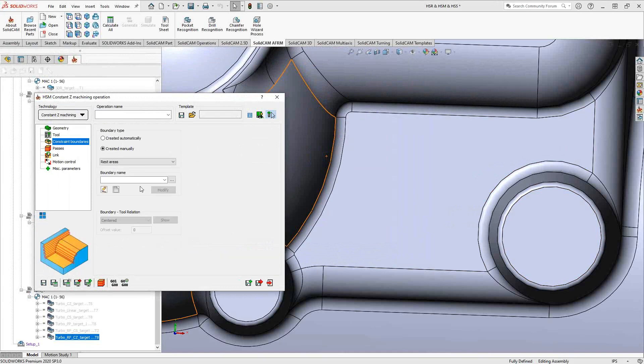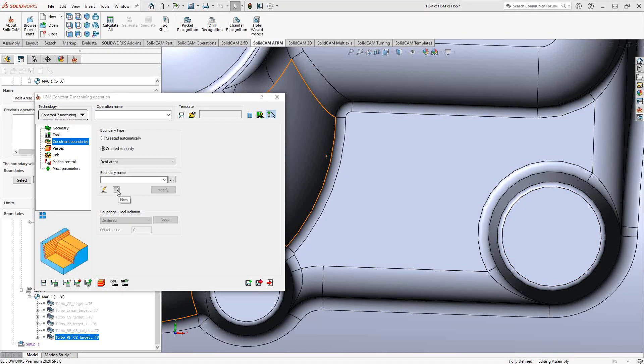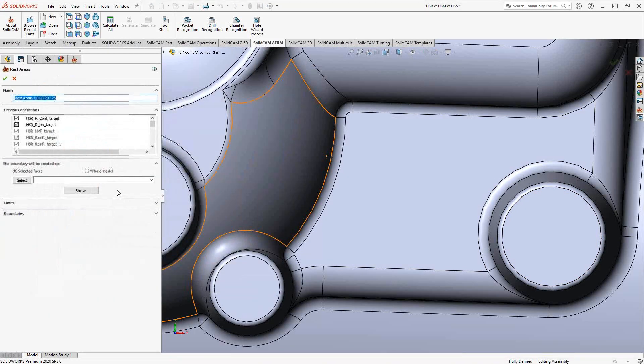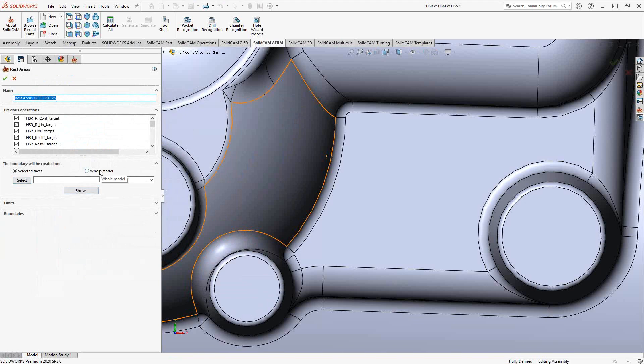And under constraint boundaries, I'll choose new. And really, all I have to do here is tell it where I'd like to apply this constraint boundary, so either to the whole model or to specific surfaces.